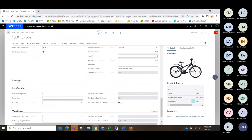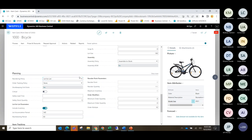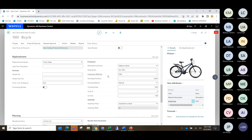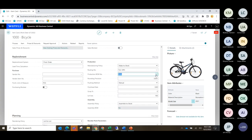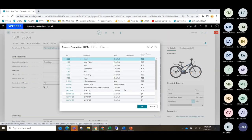Under the planning parameters, the reorder policy controls how the planning engine looks at replenishment — 'Lot for Lot' is one option. This is more advanced territory; ideally we'd have a dedicated planning session to cover all the planning fields on the item card and the manufacturing setup screen, because these settings greatly affect how the planning worksheet reacts to open documents, demand, and supply.